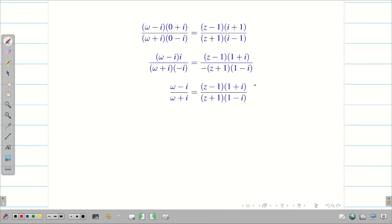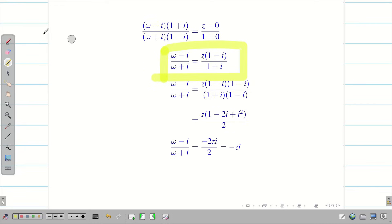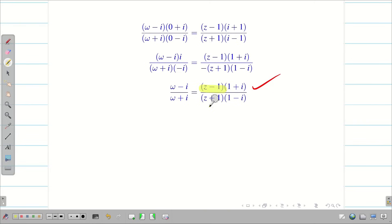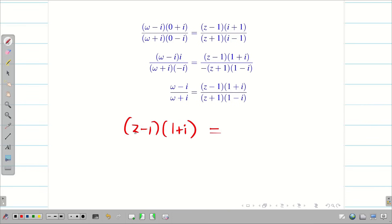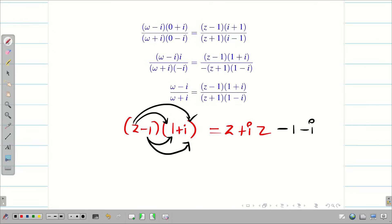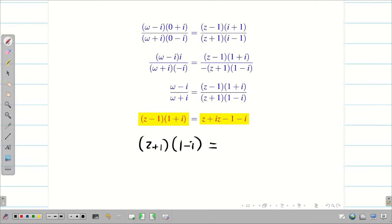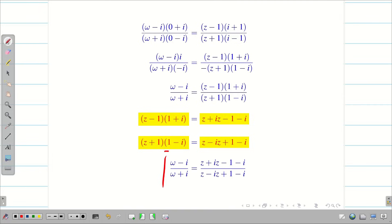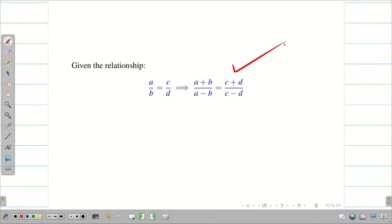Before applying the componendo dividendo rule, simplify both sides. The LHS is already ready. For the RHS, since z appears in both numerator and denominator, simplify each separately by multiplication. (z − 1)(1 + i) gives z + iz − 1 − i. Similarly, (z + 1)(1 − i) gives z − iz + 1 − i. Substitute these into the right-hand side, then apply the componendo dividendo rule with the numerator as a, denominator as b, and the right-hand side terms as c and d.